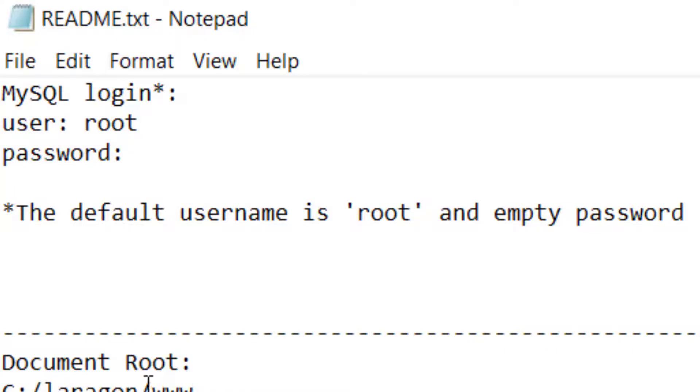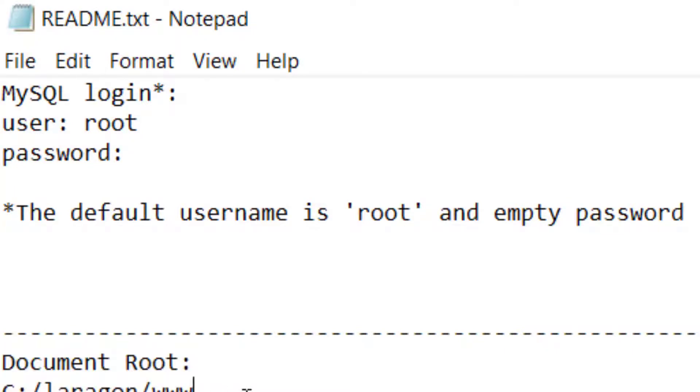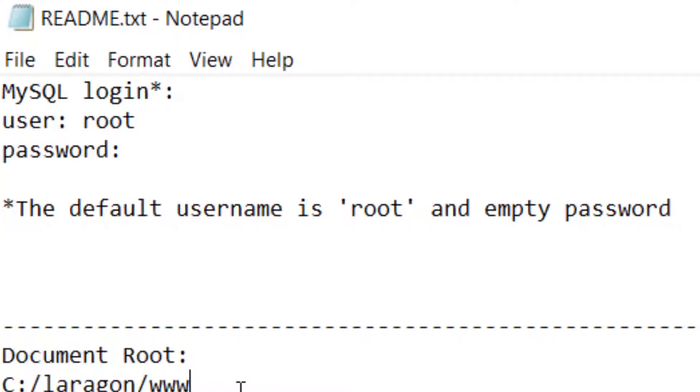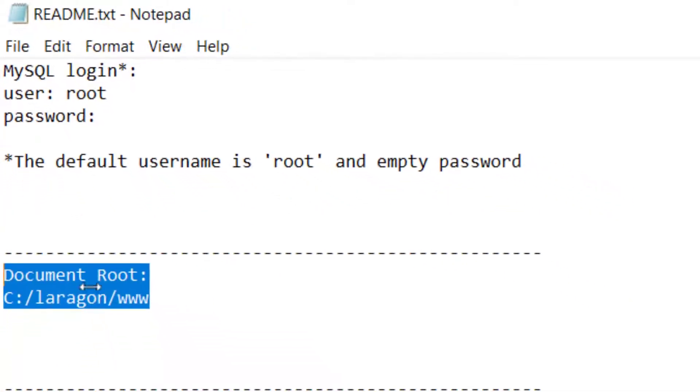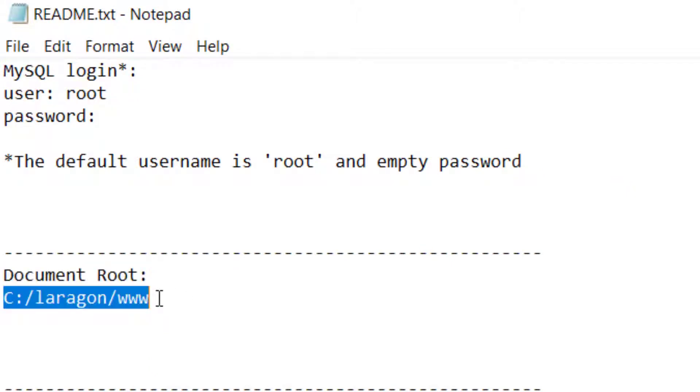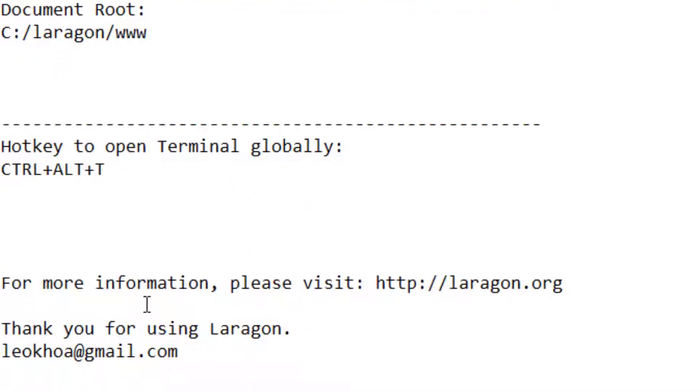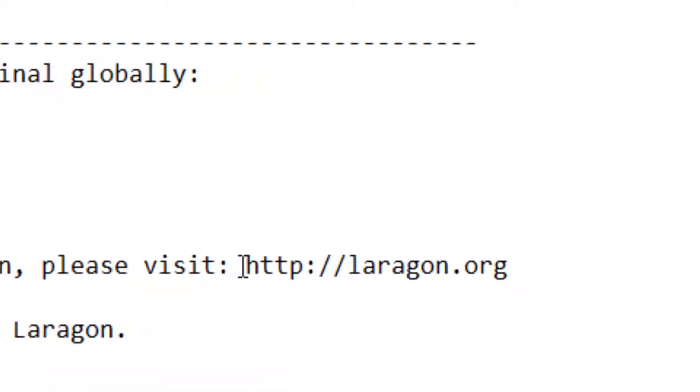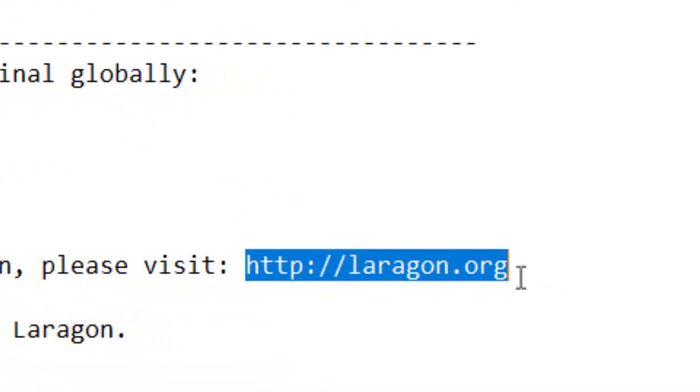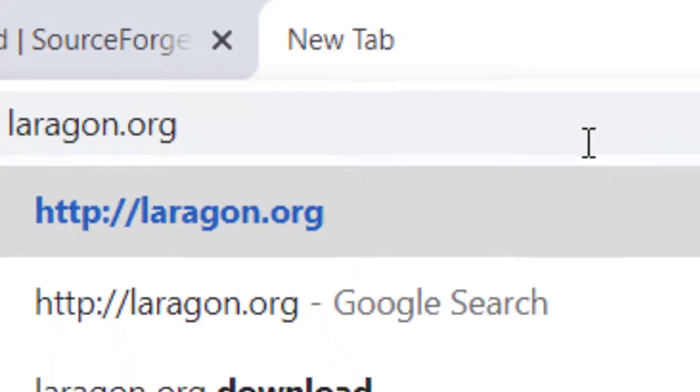You'll also see that the path to your document root will be Laragon/www. For more information, you can also visit Laragon.org to see the official docs.